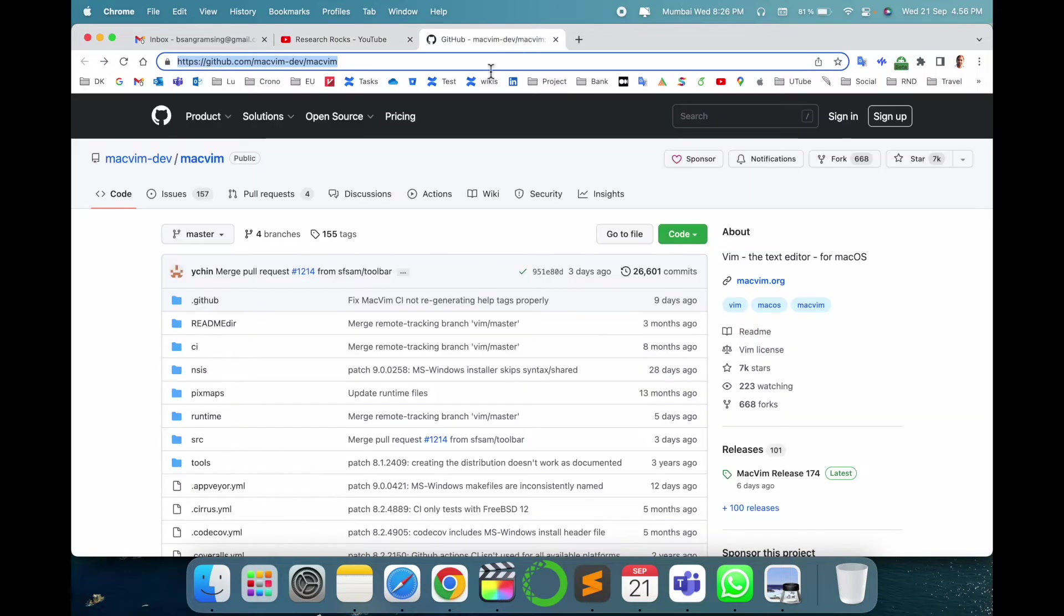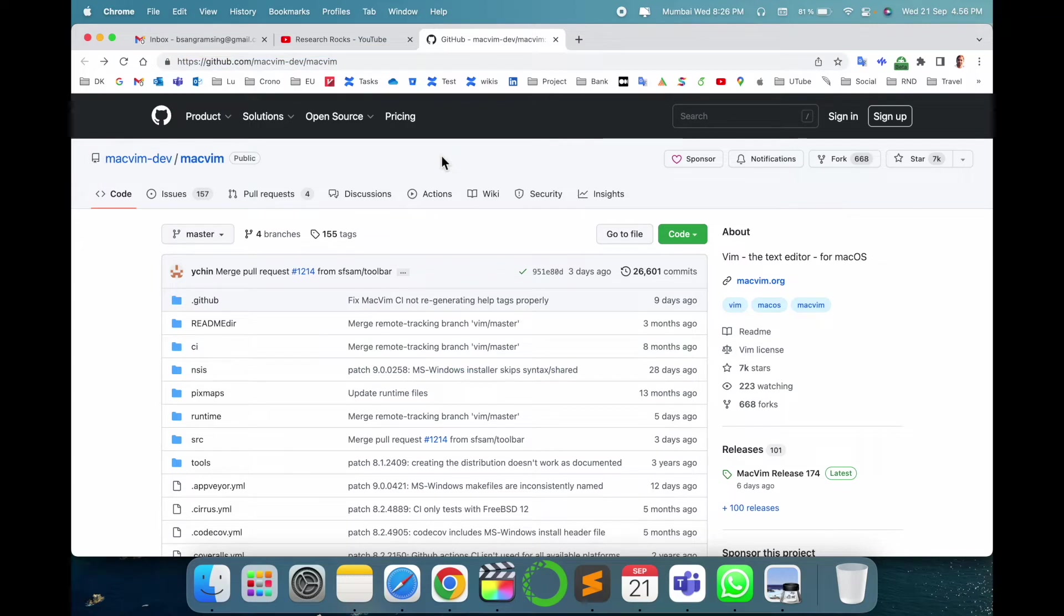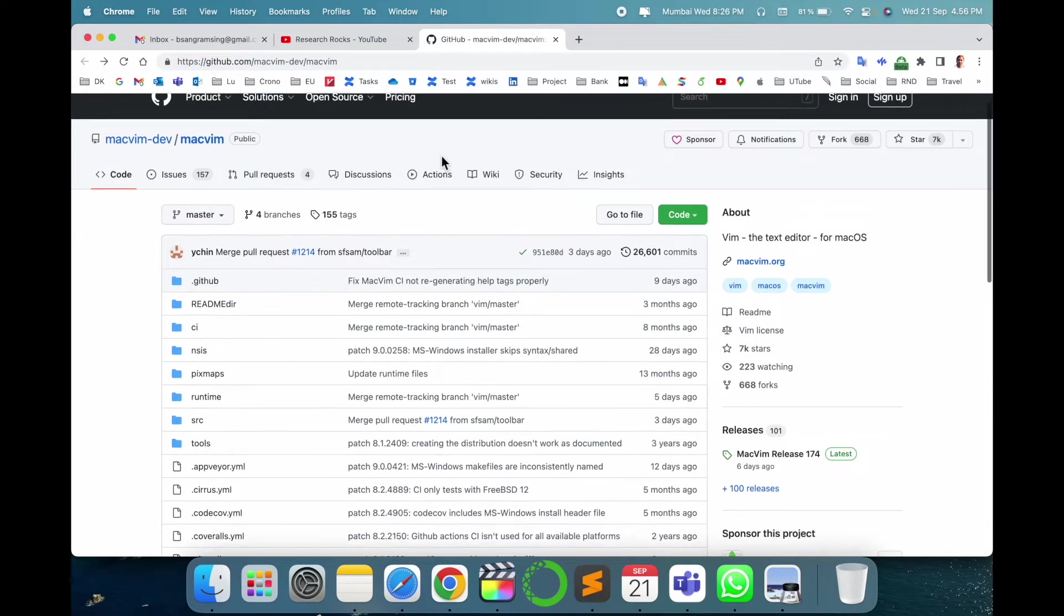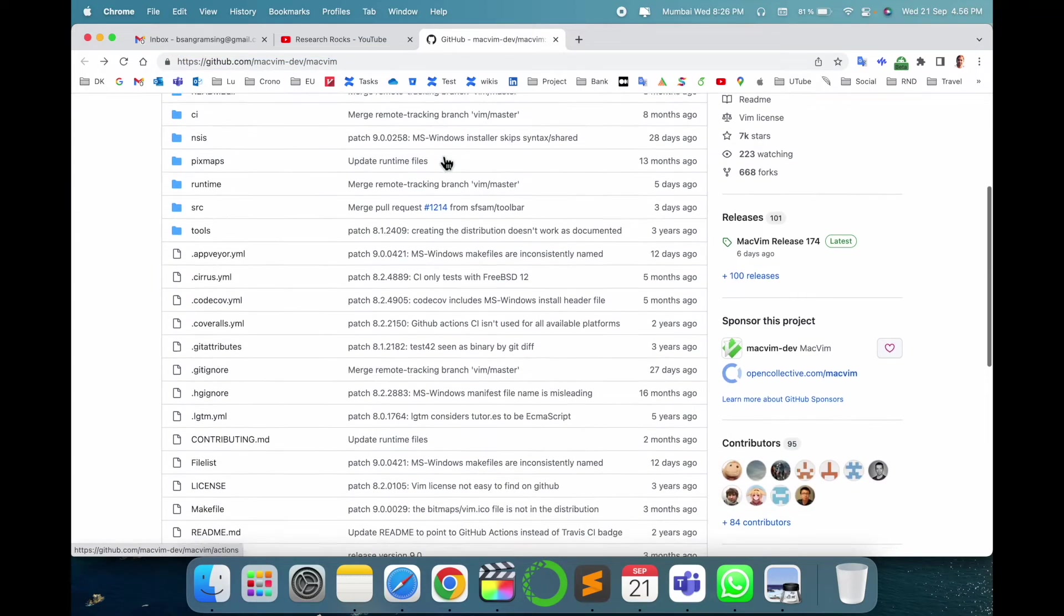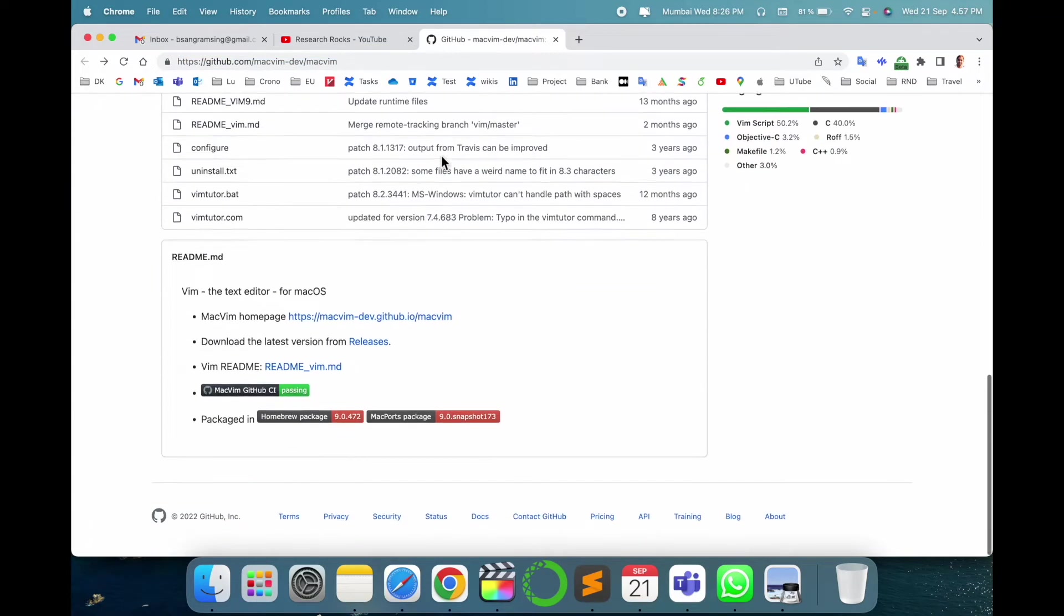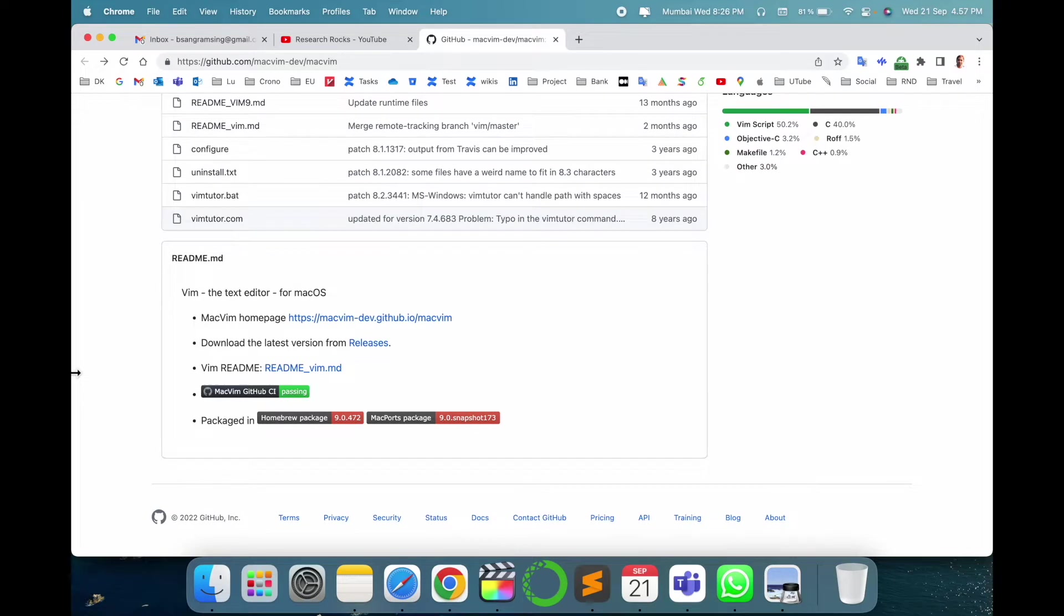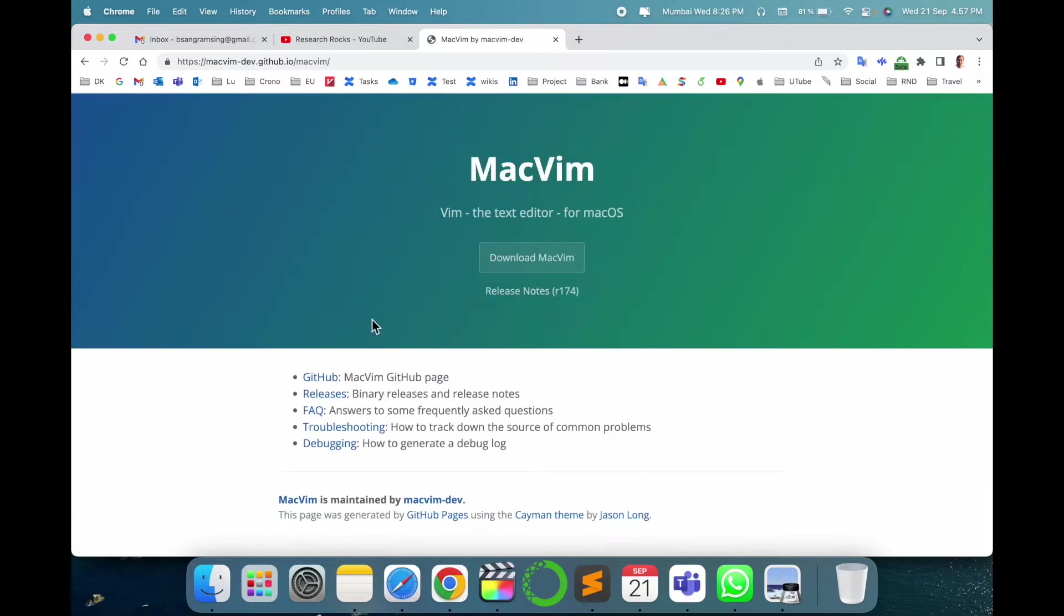So look at this. Here's the Vim text editor related GitHub repository, also available. I already put this link in the video description. And here's the MacVim homepage. I just simply click here, and boom, this platform is providing MacVim download.